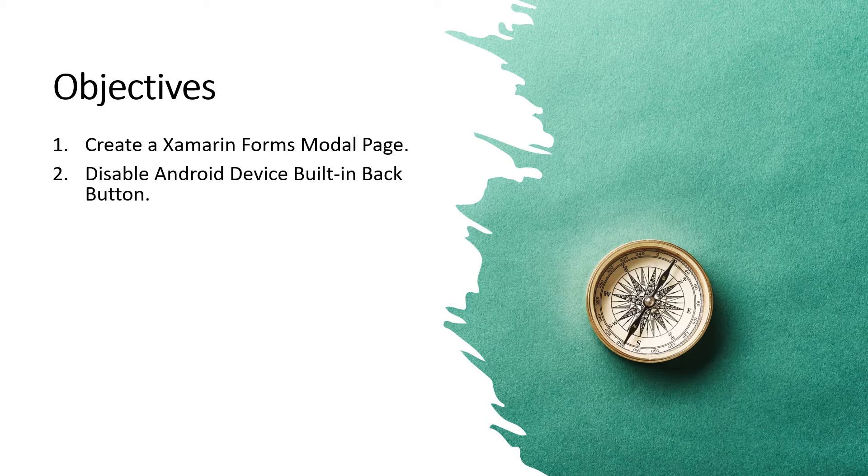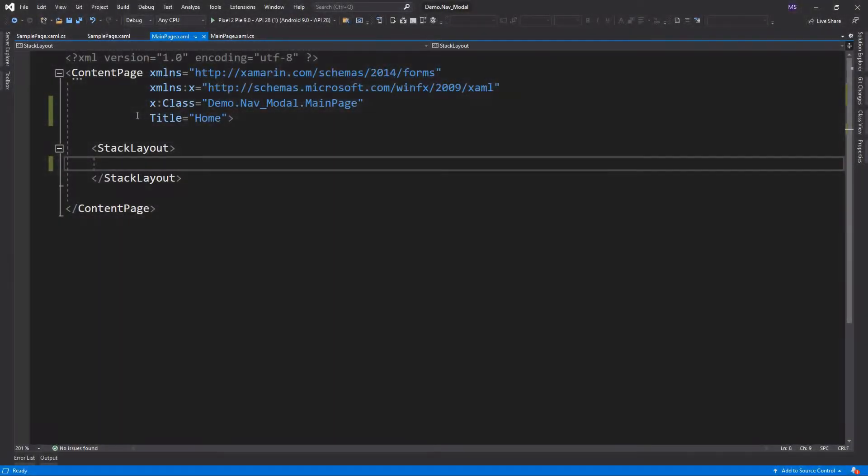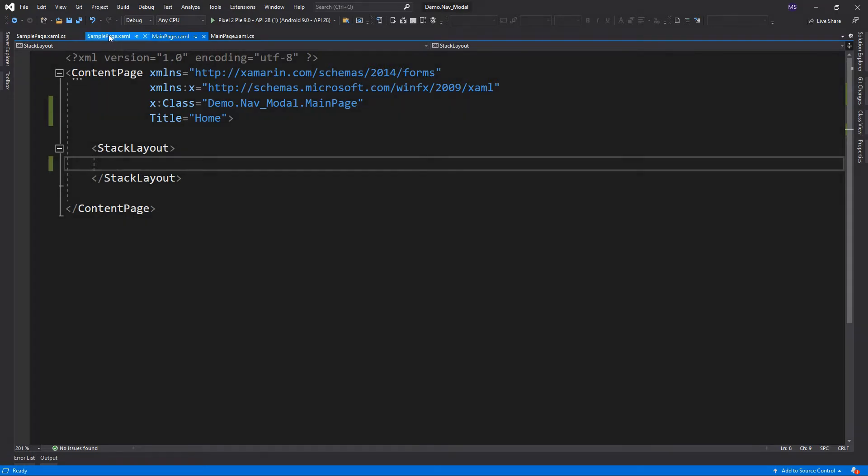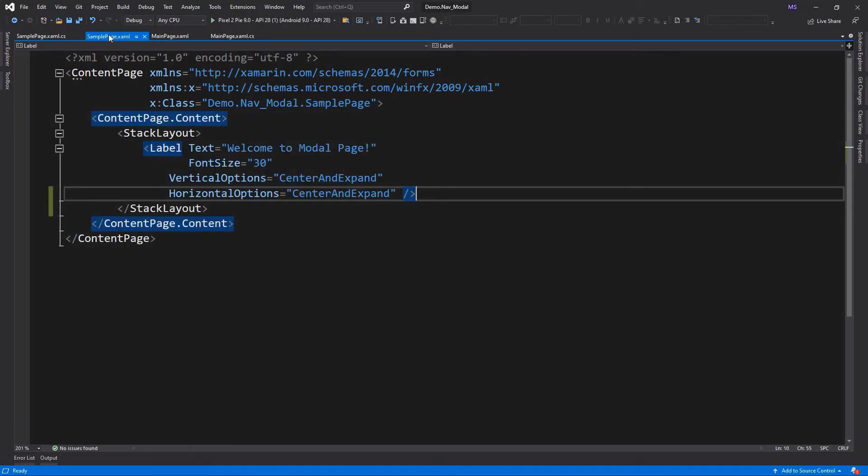Now let's open Visual Studio and do some coding. I already created two pages for this demonstration, one is the default page, which is the main page, another page I named SamplePage.